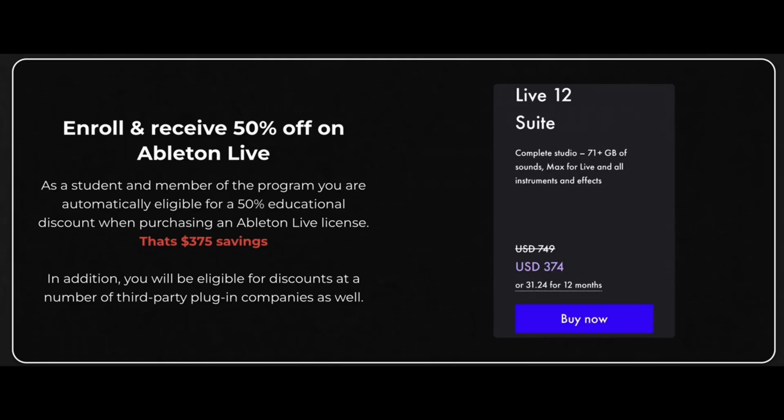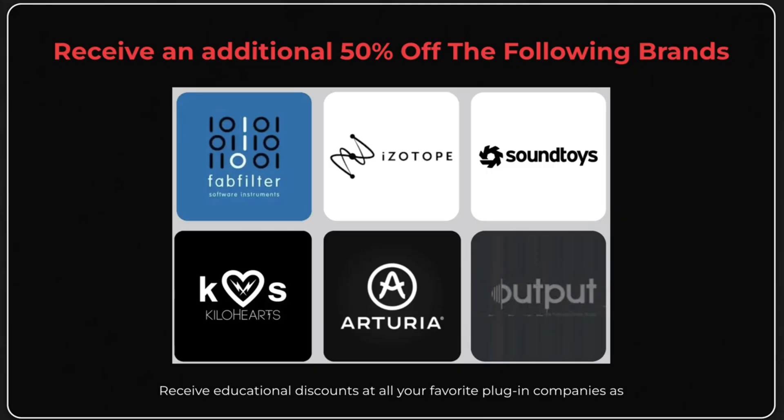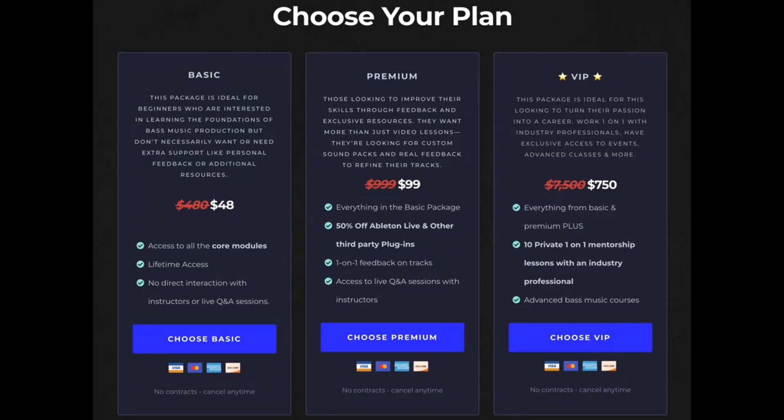Also we've recently worked out a deal where if you sign up for the course we can actually give you guys educational discounts on Ableton Live, FabFilter, Isotope, SoundToys, KiloHearts, Arturia, and Output. So you can literally save thousands of dollars and as of right now the course is on sale so it costs less than dinner.